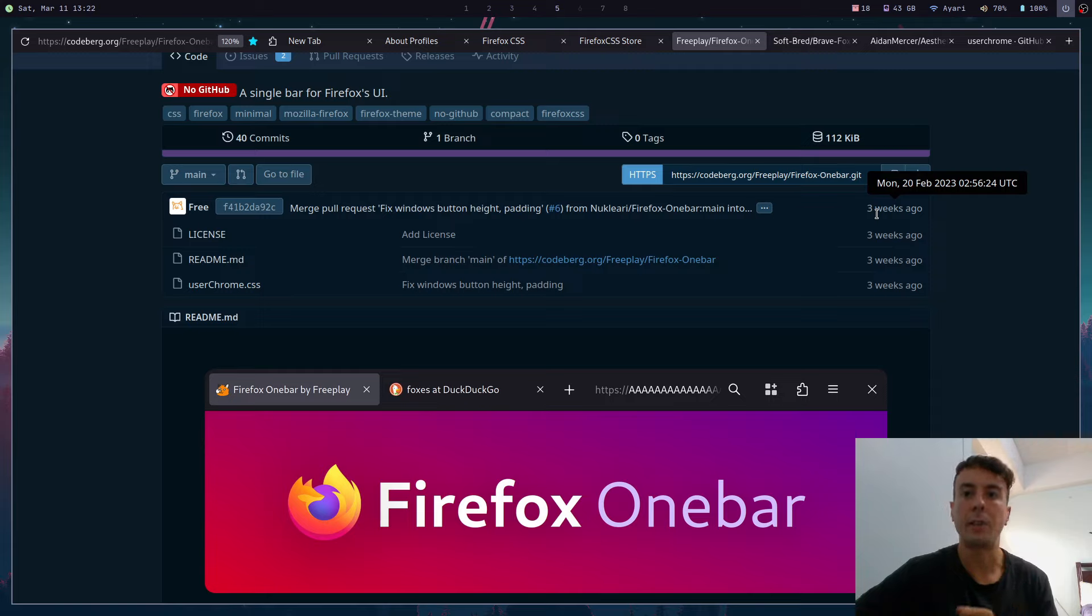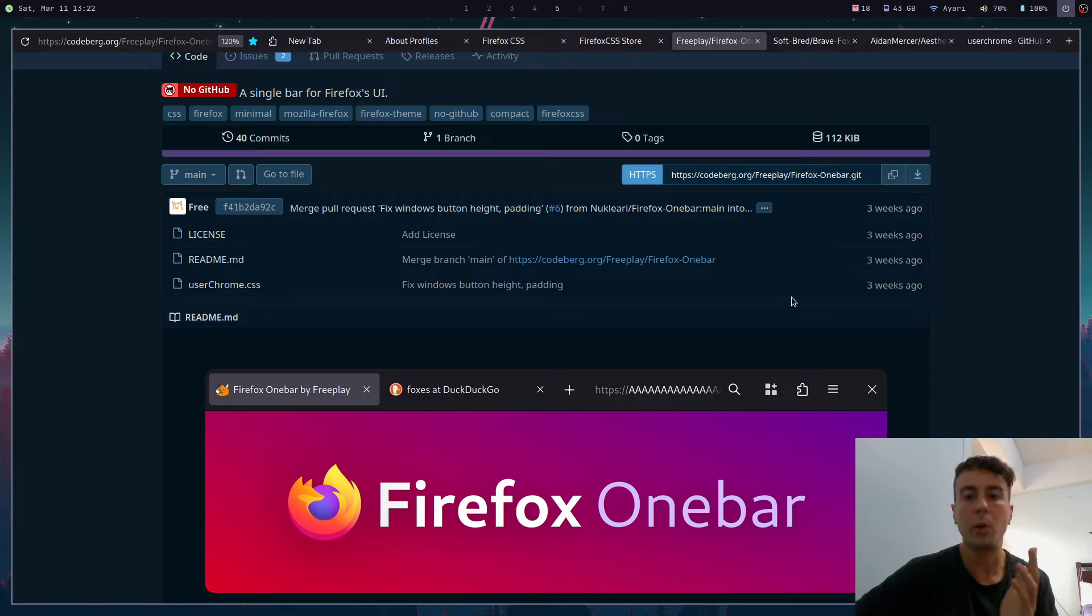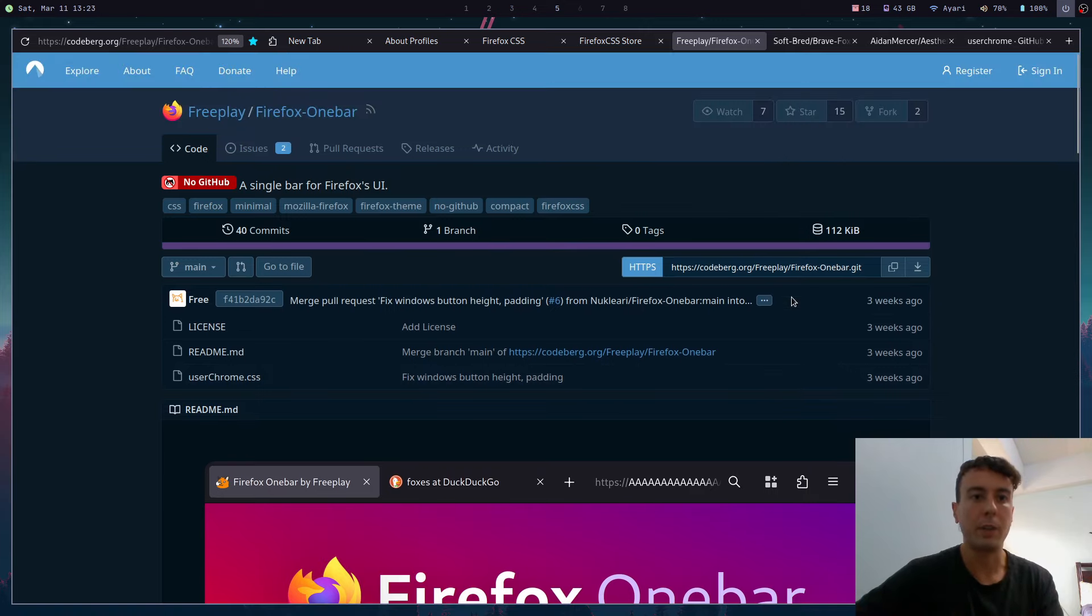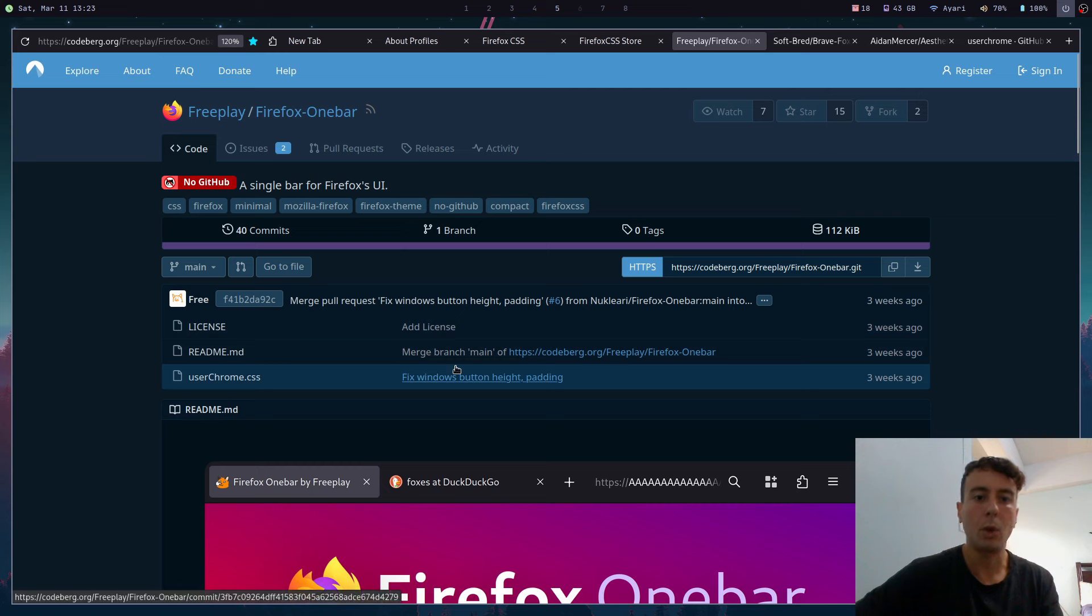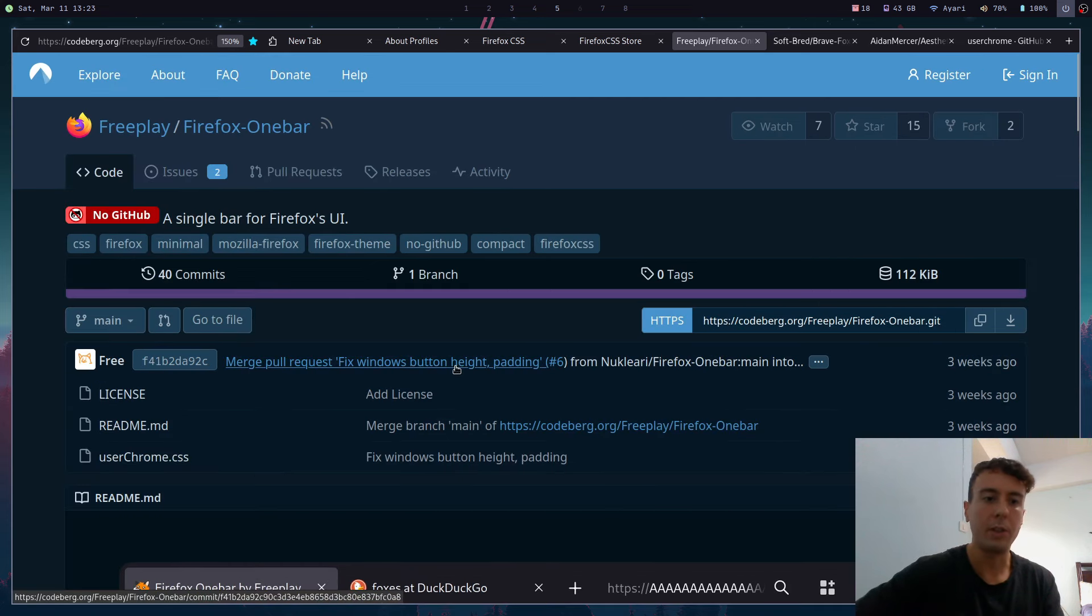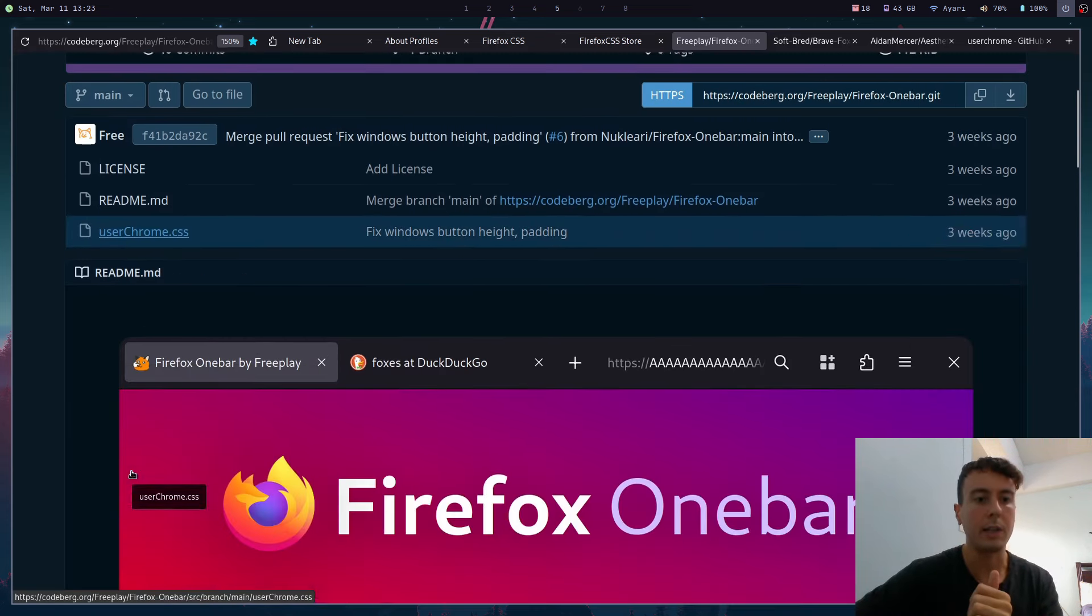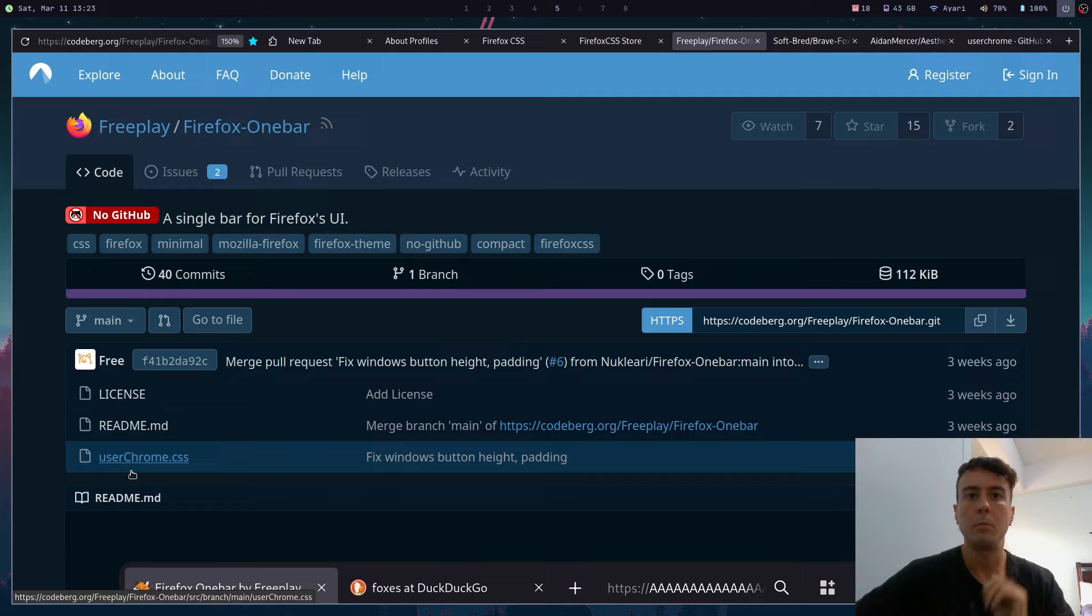But that's how you can find a good working theme for you. But you know what, this is actually a good theme to show you how we can install one of these themes. So we are in the git repository for this and most of the time the only thing that you will have to do is install this script called userChrome.css right here.